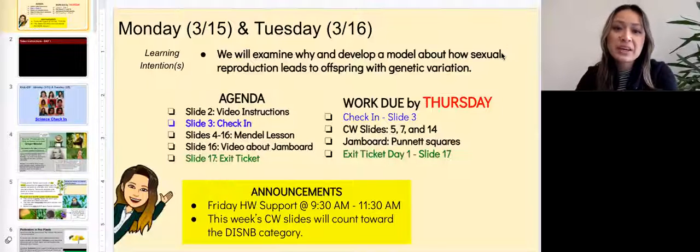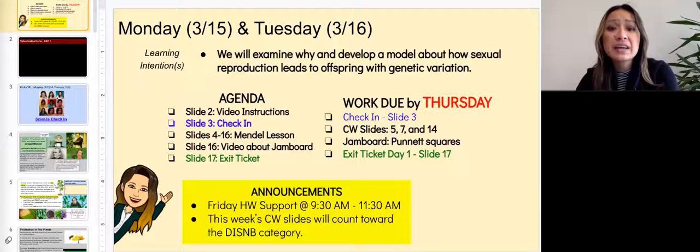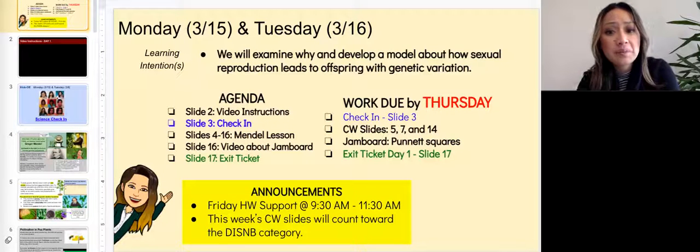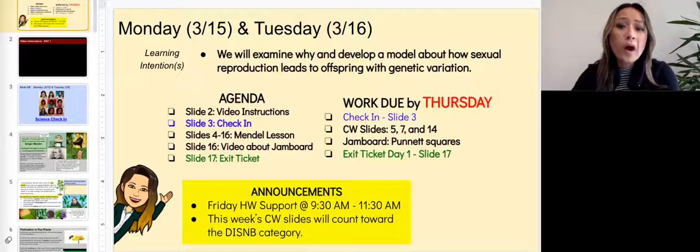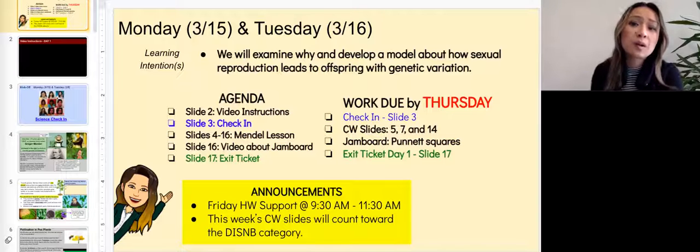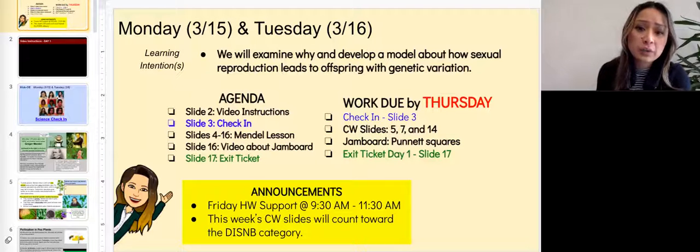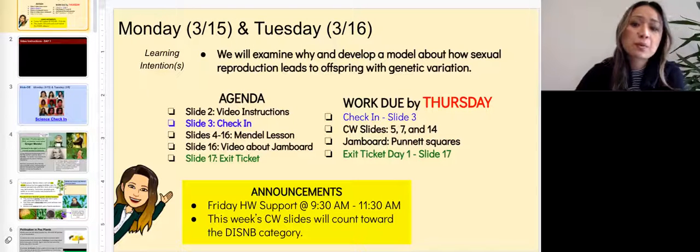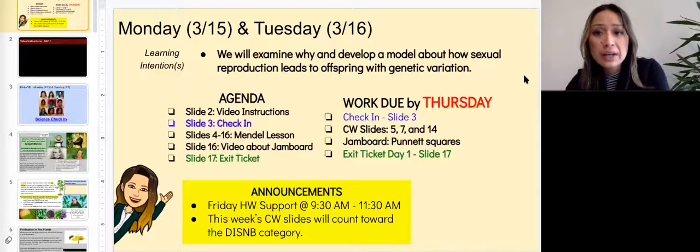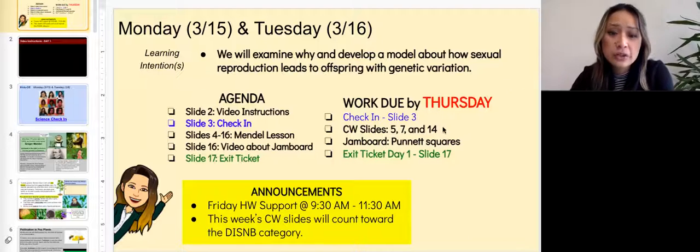Welcome to week 28. Your learning intention for today is that we'll examine why and develop a model about how sexual reproduction leads to offspring with genetic variation.